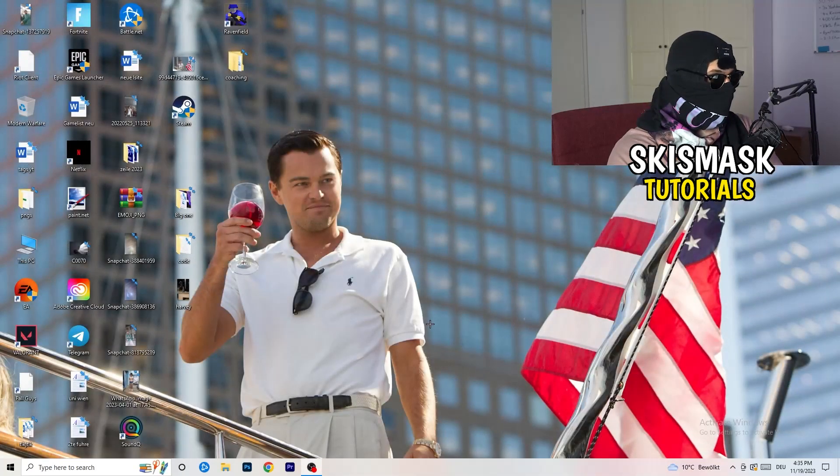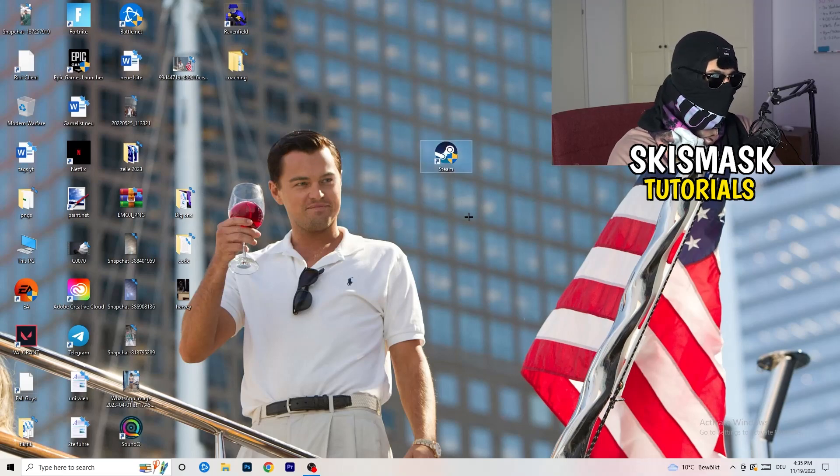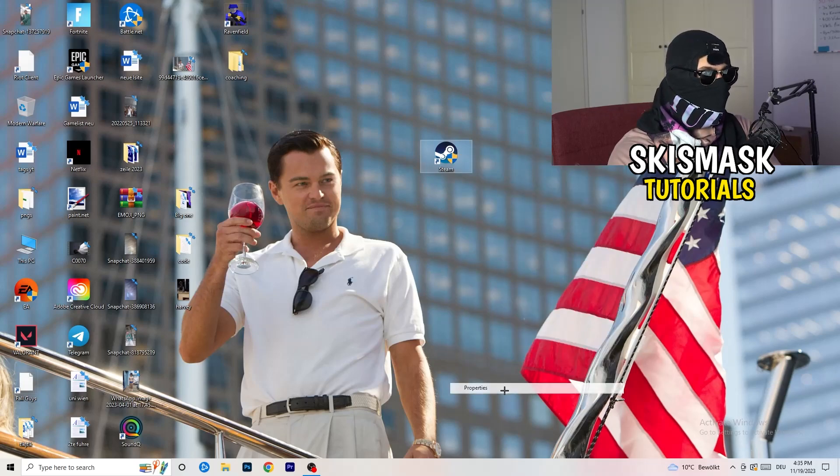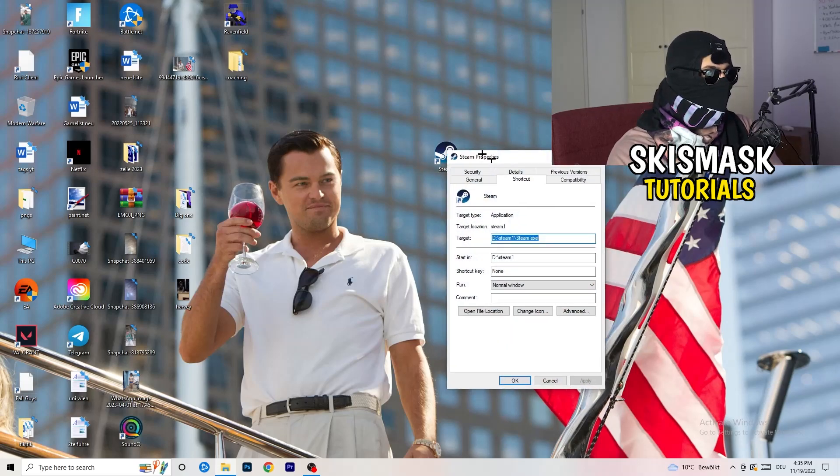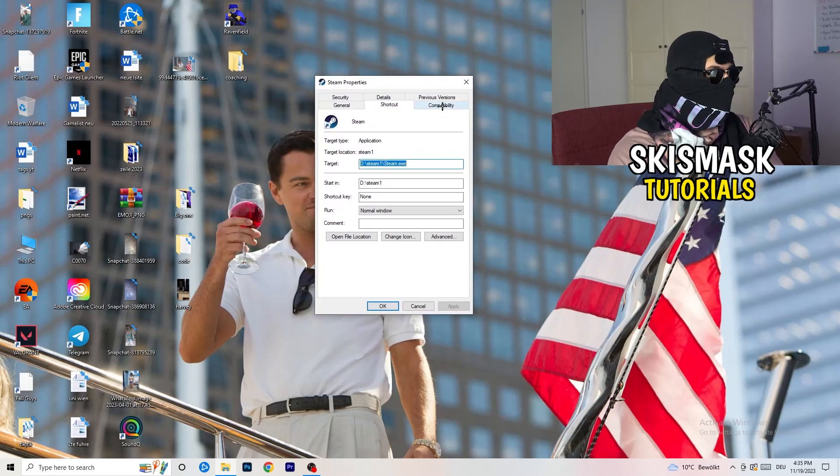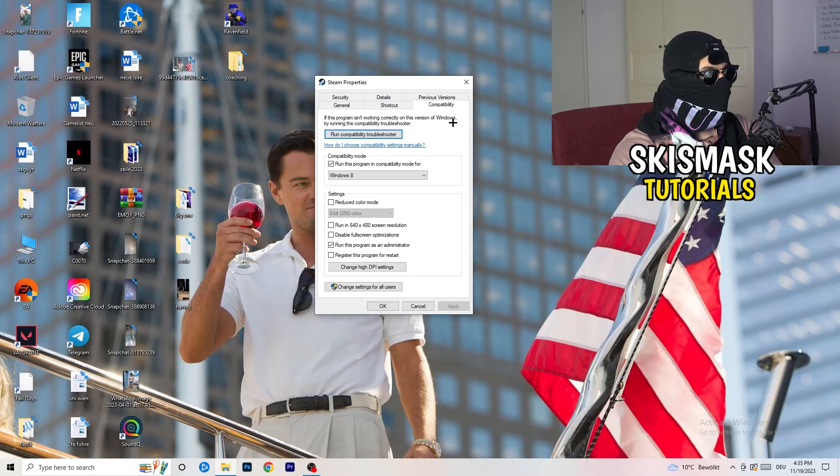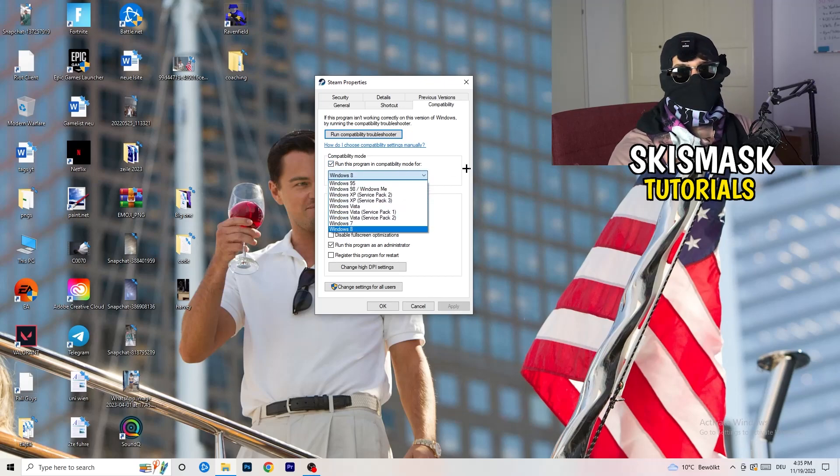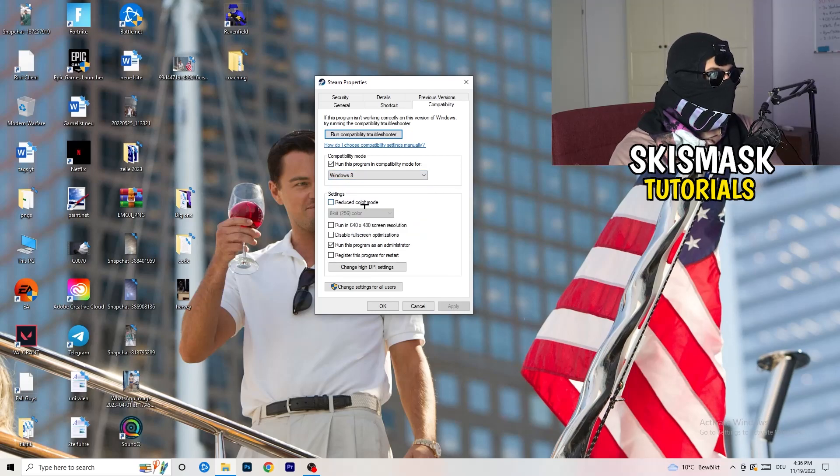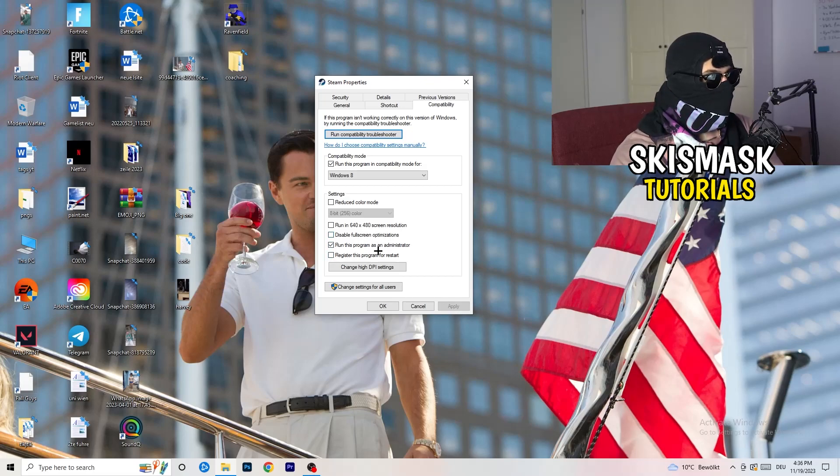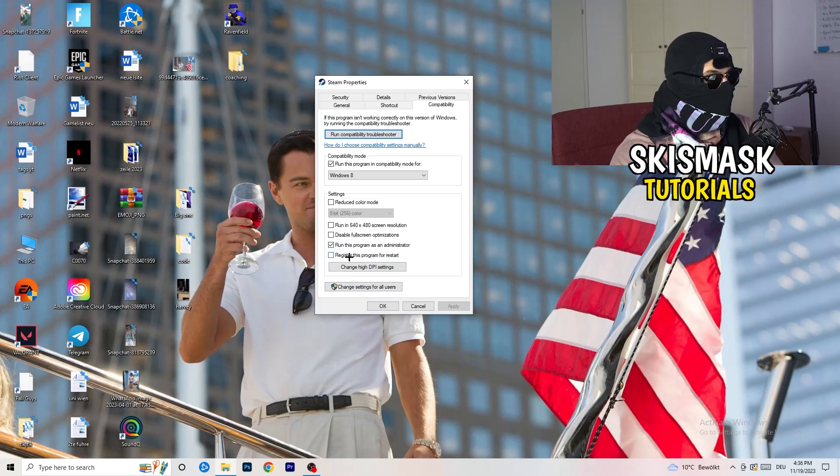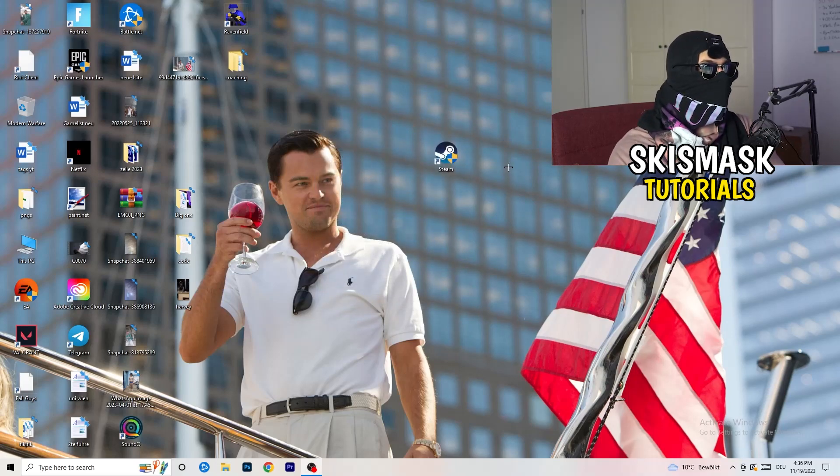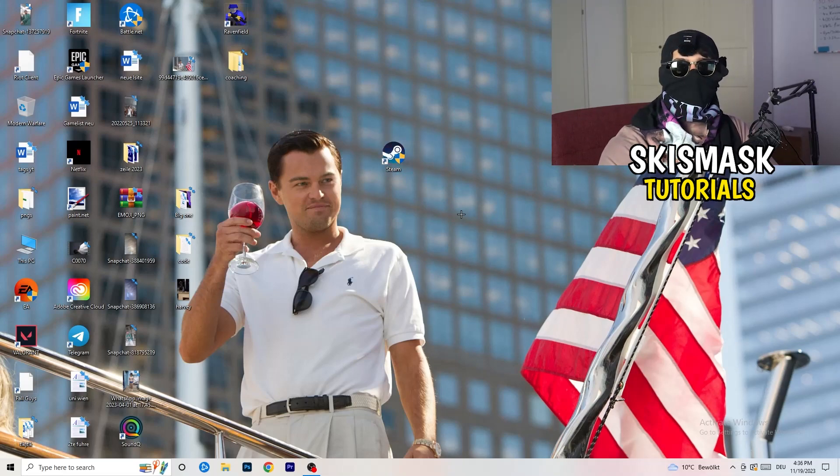So once you're finished with that, I want you to close this. Go to your launcher. For me it's Steam. You're going to right click. You're going to go to the very bottom where it says properties. What I want you to do here is really simple. You're going to take the tab which popped up. You're going to go to compatibility. And now you need to basically copy my settings. So compatibility mode: enable run this program in compatibility mode for the latest Windows version you can find. For me it's Windows 8. Disable reduce color mode. Disable run in 640 by 480 screen resolution. Disable full screen optimizations. Enable run this program as an administrator. And disable register this program for restart. You need to click on apply and okay. I already did this so I can't click on apply. Afterwards you need to restart your PC. And then you will see this little administrator symbol on your launcher.